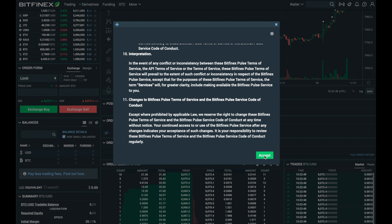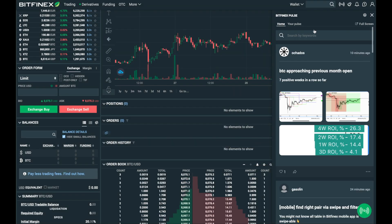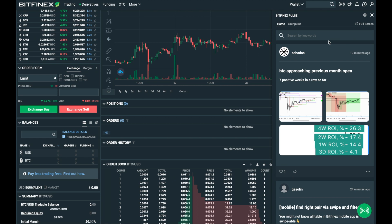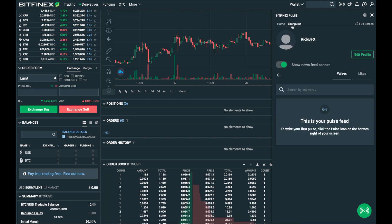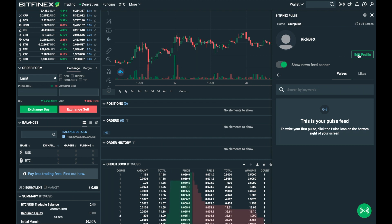Now you'll have access to the Bitfinex Pulse profile which appears on the right hand side of your screen. You can start to browse through some of the pulses or visit your profile, where you can add an image and also upload your bio.